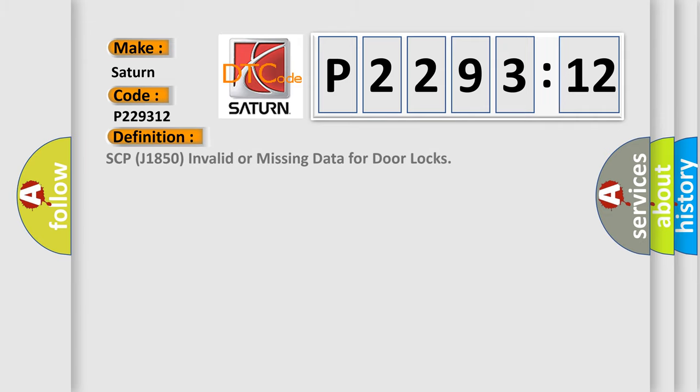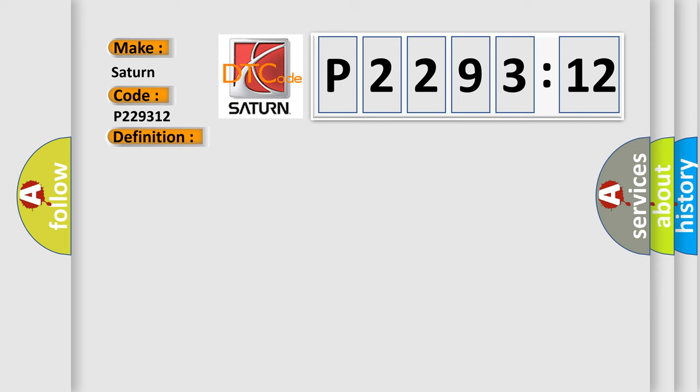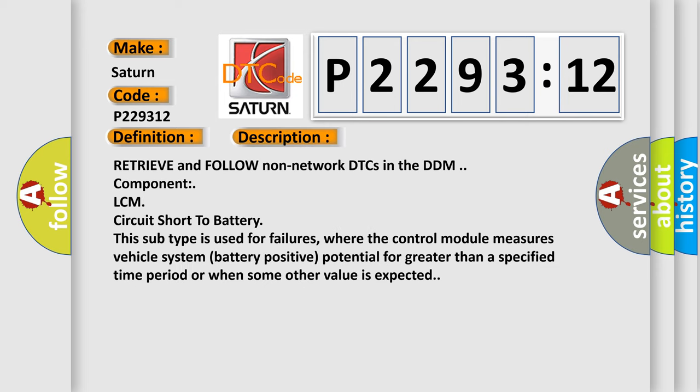The basic definition is: SCP-J1850 invalid or missing data for door locks. And now this is a short description of this DTC code.